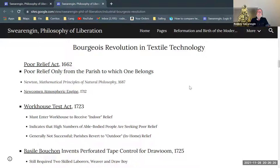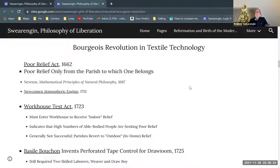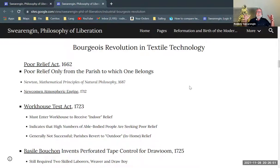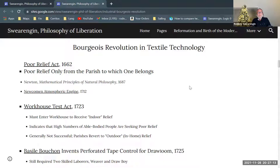The Poor Relief Act of 1662 made it so that you could only get poor relief from the parish in which you were born or to which you belonged in some way. This also reflects the fact that poor relief had devolved from the central government down to the level of parishes. A parish is the jurisdiction of a particular Anglican church community. This parish system is a holdover from Roman Catholicism.